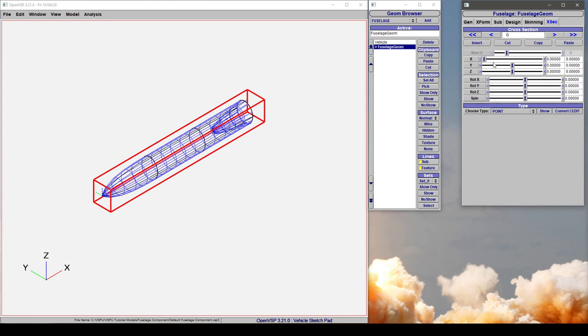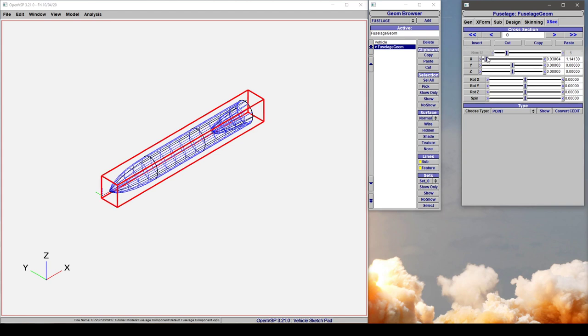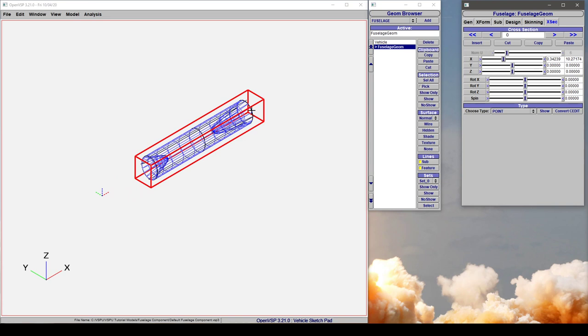Similarly, if we come back to cross-section 0, you can shrink this. So the physical length of this component is not 30 feet, obviously. It's whatever it happens to be.